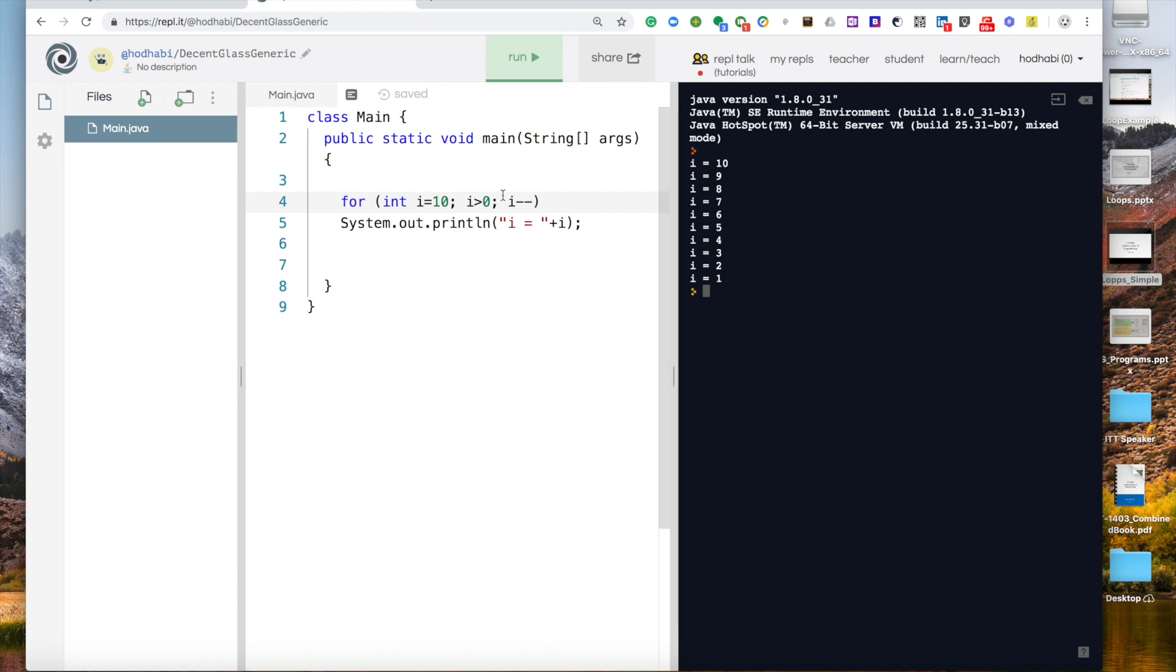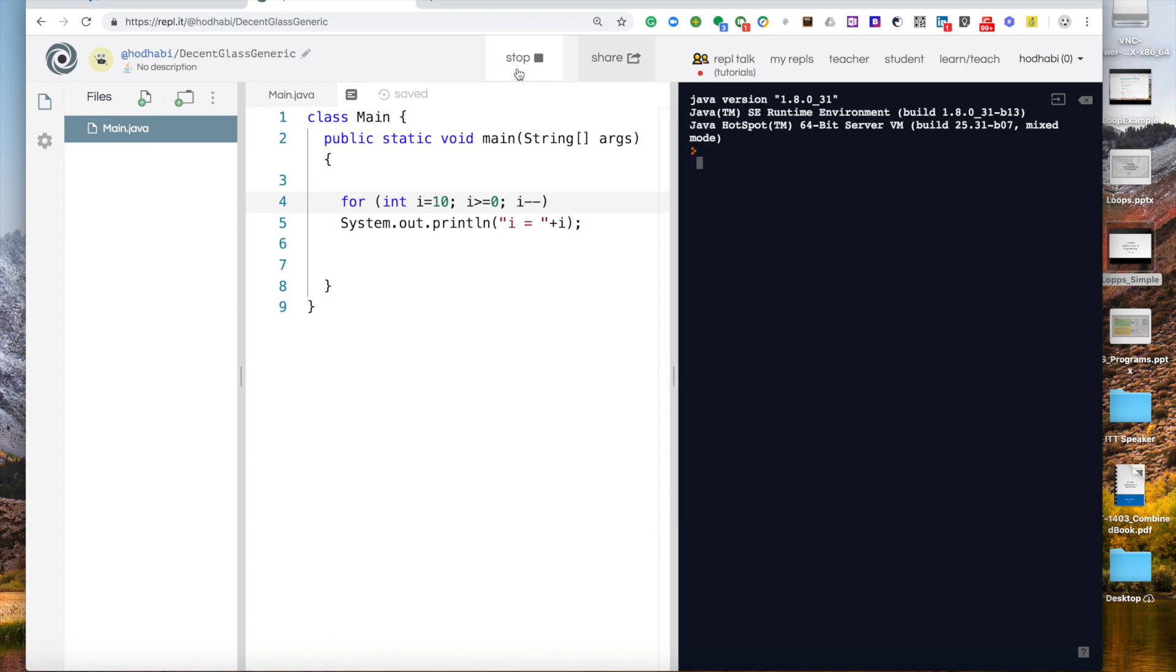0 is not included. If I want 0 included again I can say an equal then I get that. So this is how you do your loop in a reverse order if you want.